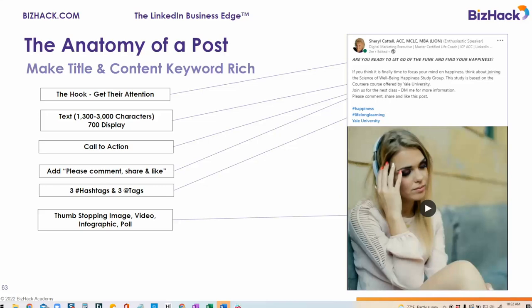The last thing before we get to the pièce de résistance: you want to add three hashtags and three at-tags, maximum. I've shown here two — happiness is one of my hashtags, and lifelong learning for people who like to constantly be learning. My at-tag is Yale University, because the class I'm giving a study group for is provided by Yale University via Coursera. You can put company names or individuals — maybe people you think would like the course, or someone you know who will comment, share, or like the post.